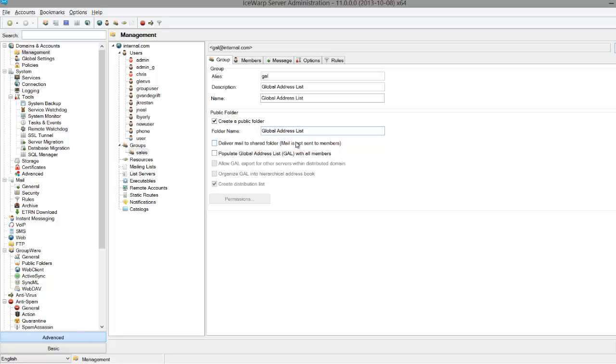If we check off Deliver Mail to Shared Folder, all messages sent within the group will be stored in a shared folder that everyone in the group can access from their email. This is similar to a ticket queue in a CRM. If you want group messages to go directly to end users instead of to a shared folder, then you can leave it unchecked.